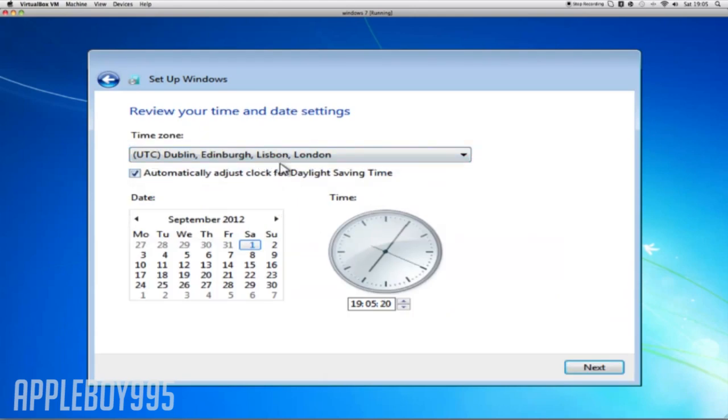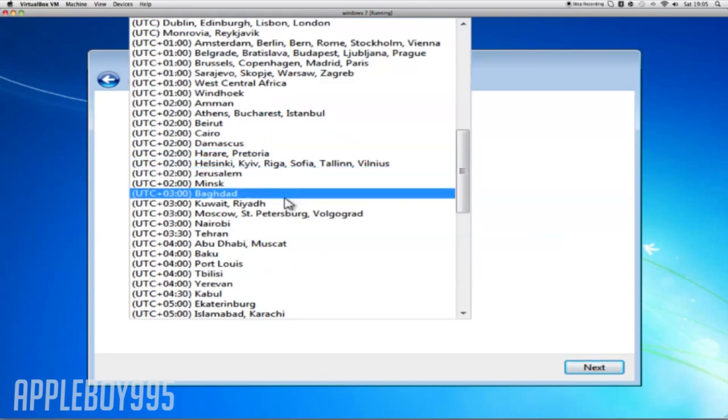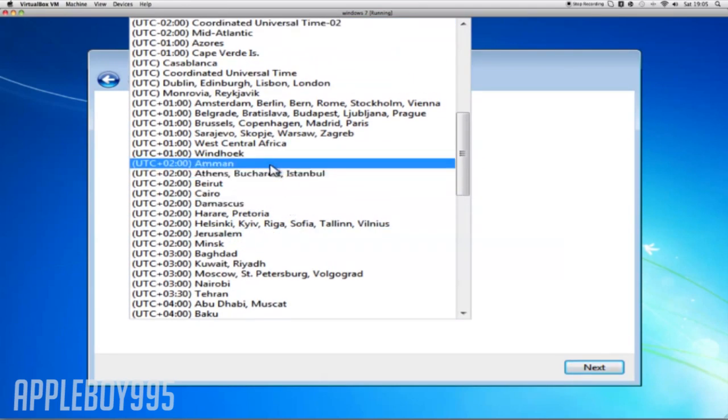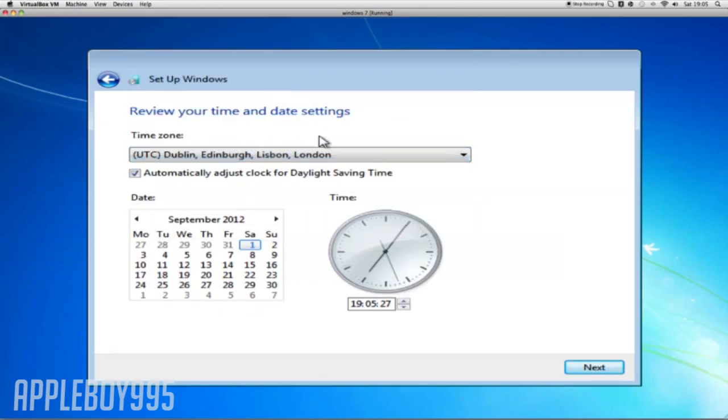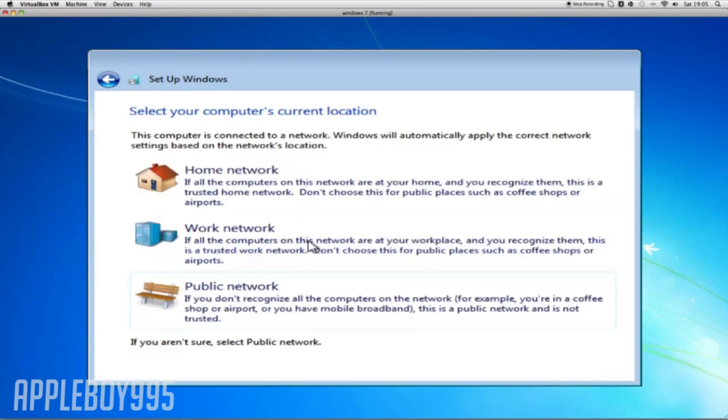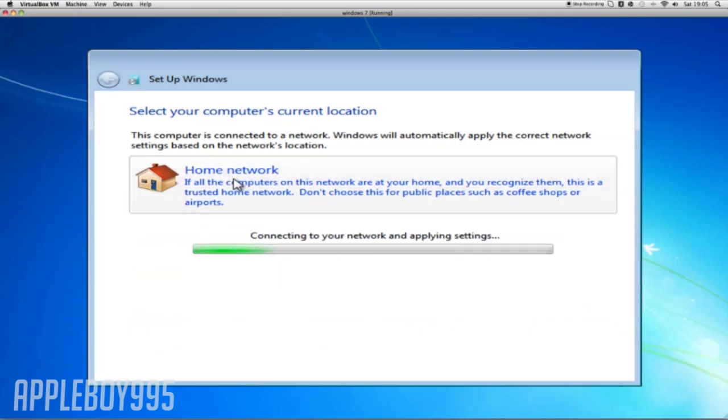Then use recommended settings. Dublin, what am I? It was already set up on my time. Saturday the 1st today, and it is 9:05.